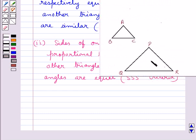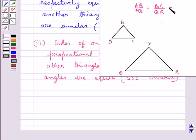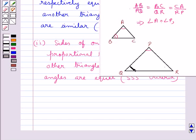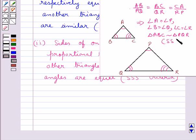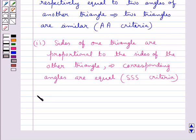Like in these two triangles, if the sides of one triangle are proportional to the sides of the other triangle, then their corresponding angles are equal, and hence the two triangles would be similar. This is called the SSS criteria for similarity.